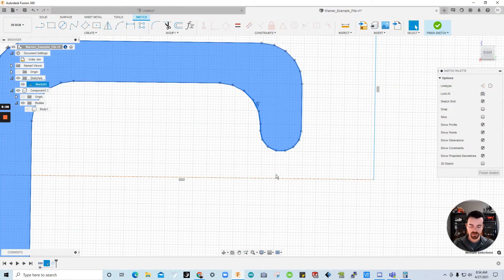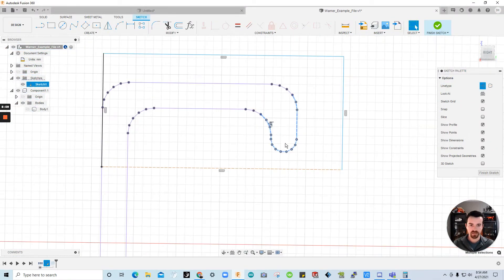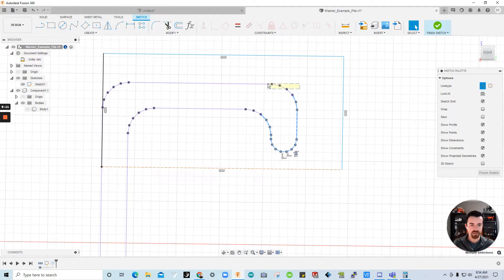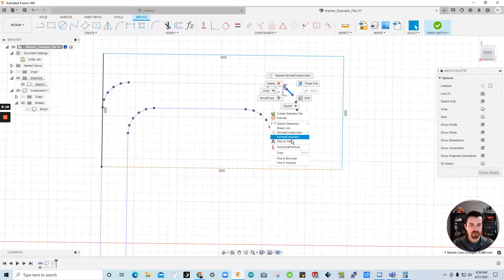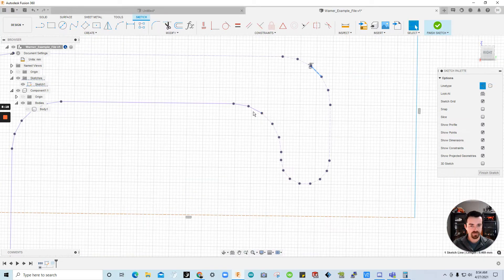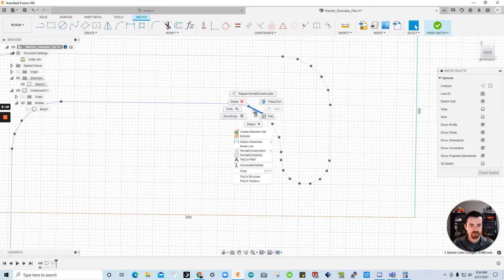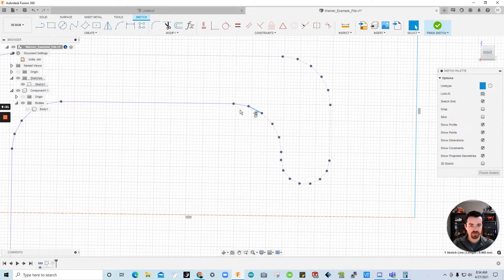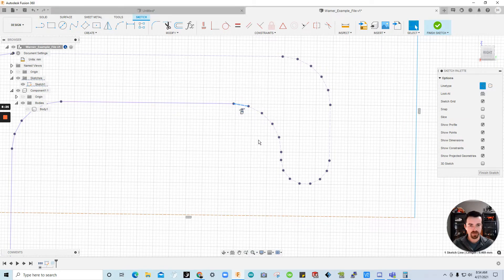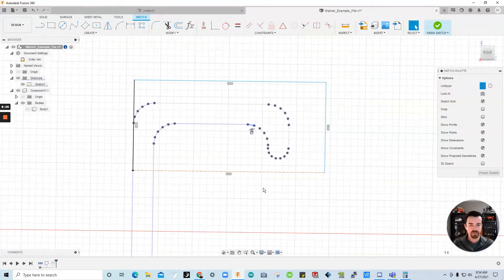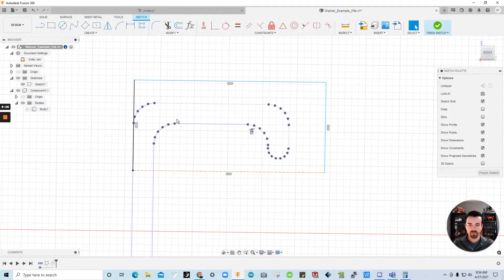So no worries. Let's see. I did the same there. I highlighted and typed X. You can do the same thing by clicking on the lines and normal construction. Right click. Normal construction. Right click. Normal construction. Right click. And that'll make more sense in a second. Okay.